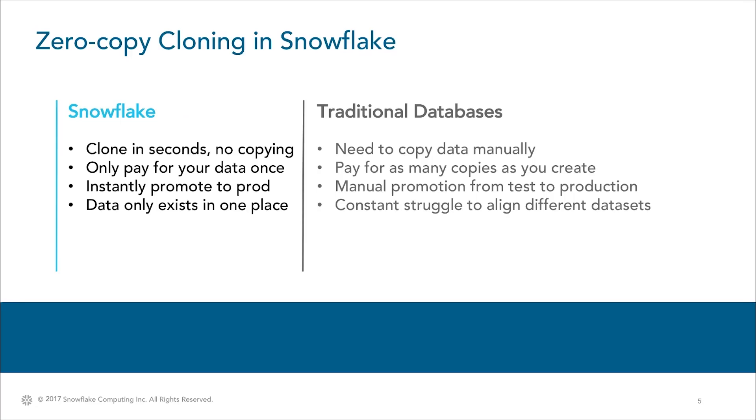Now, in less than two minutes, we've cloned our database without copying, replaced an error in a table, tested the table, brought it back into production, and confirmed that everything is exactly as expected. This is the type of power that zero copy cloning gives you in Snowflake.